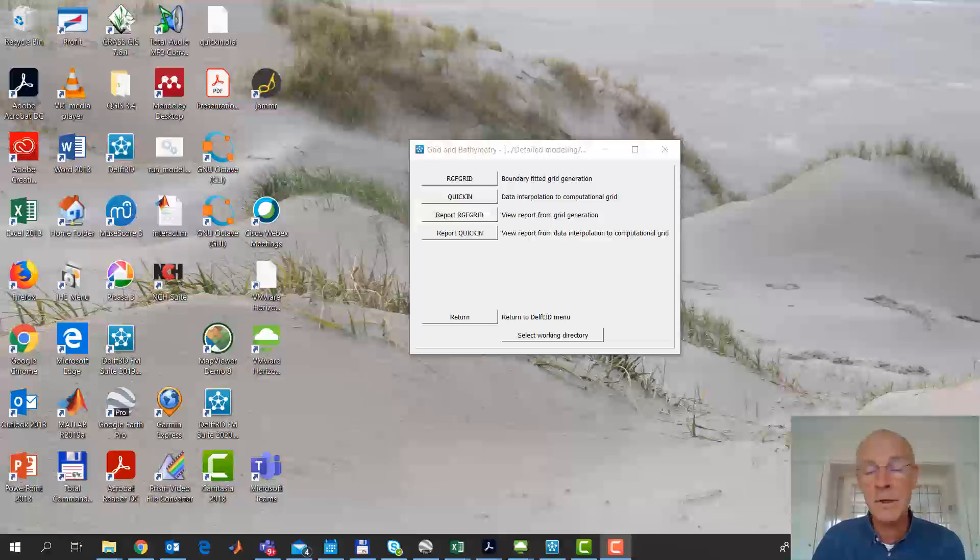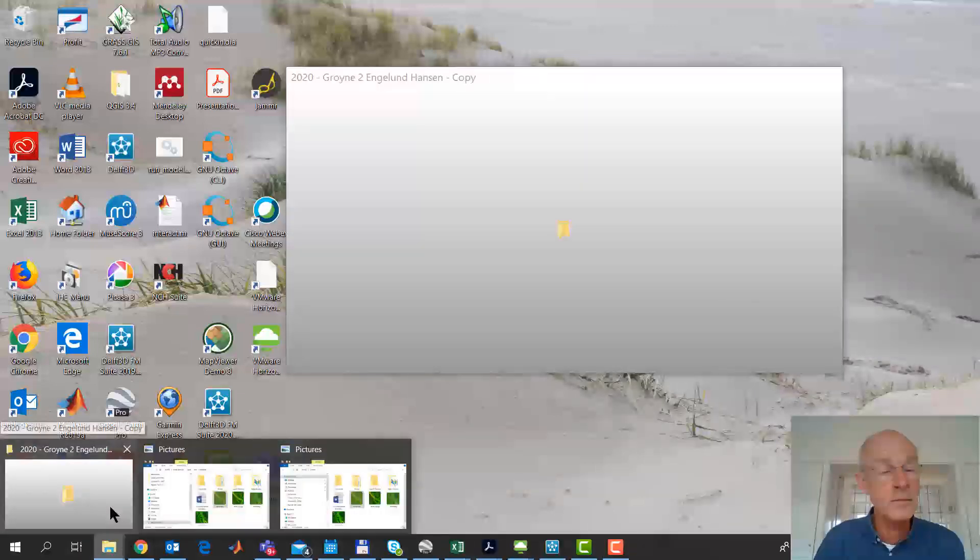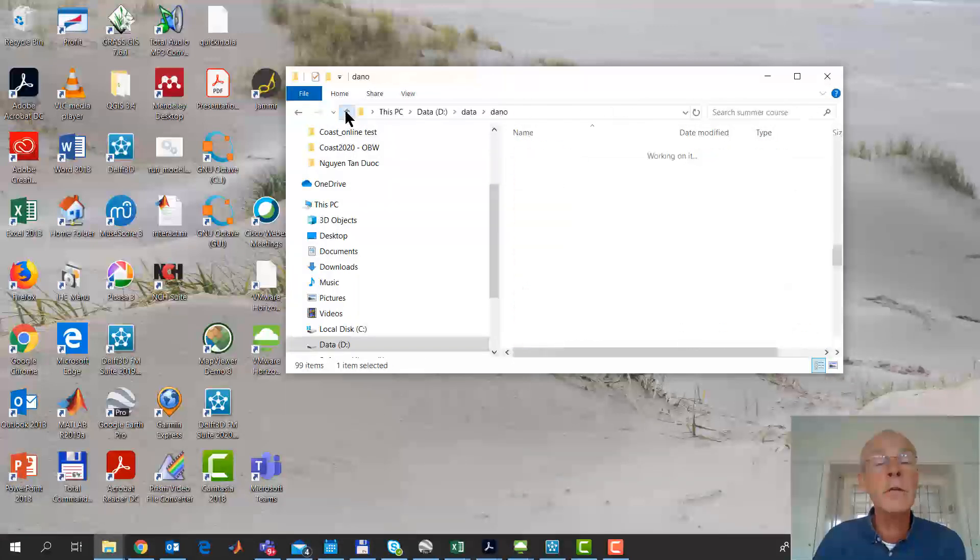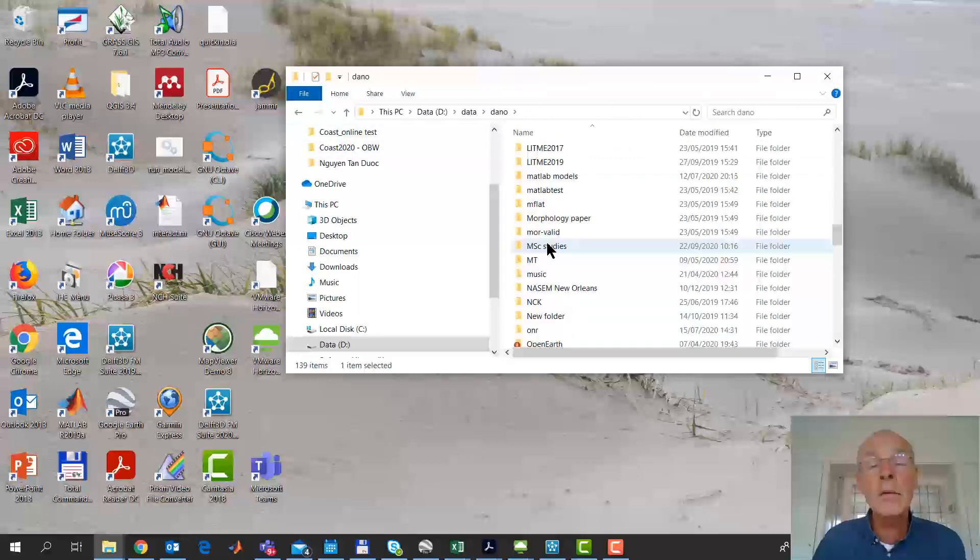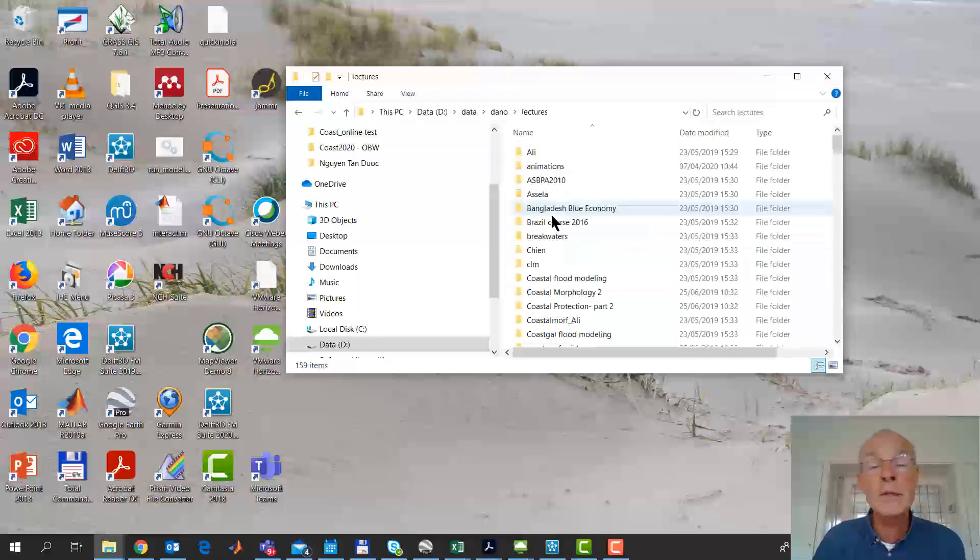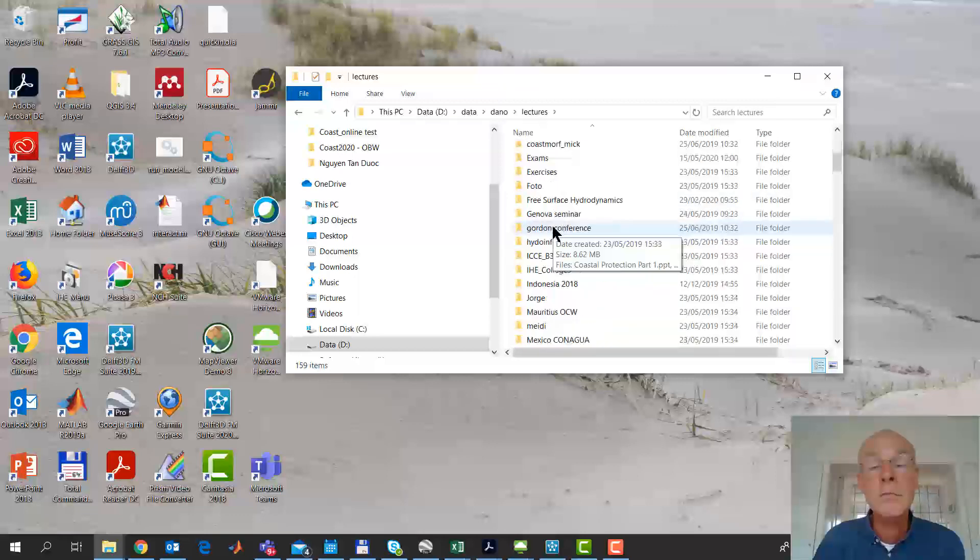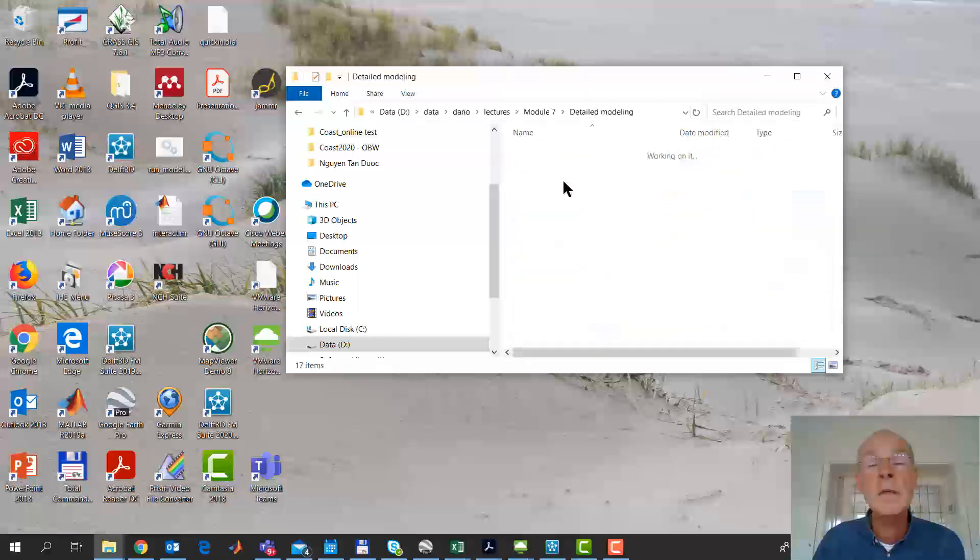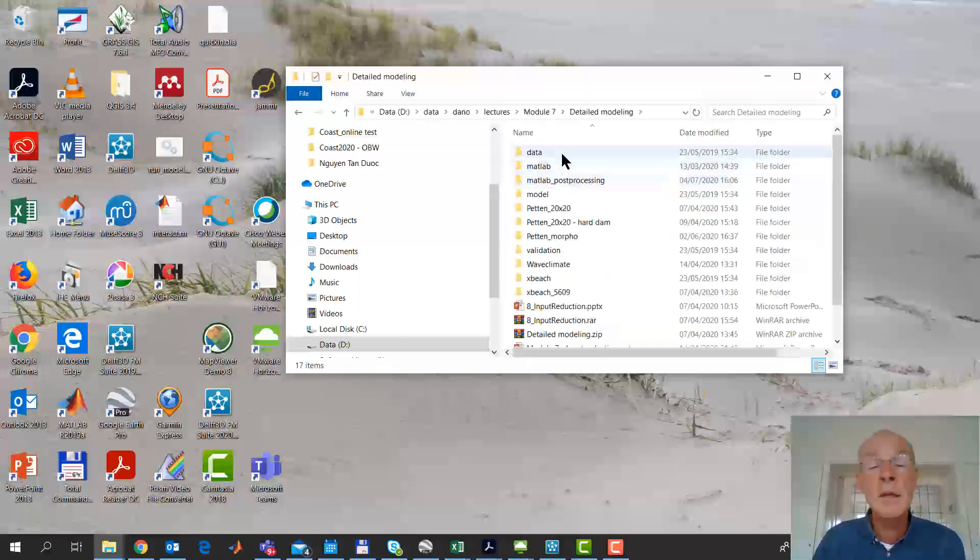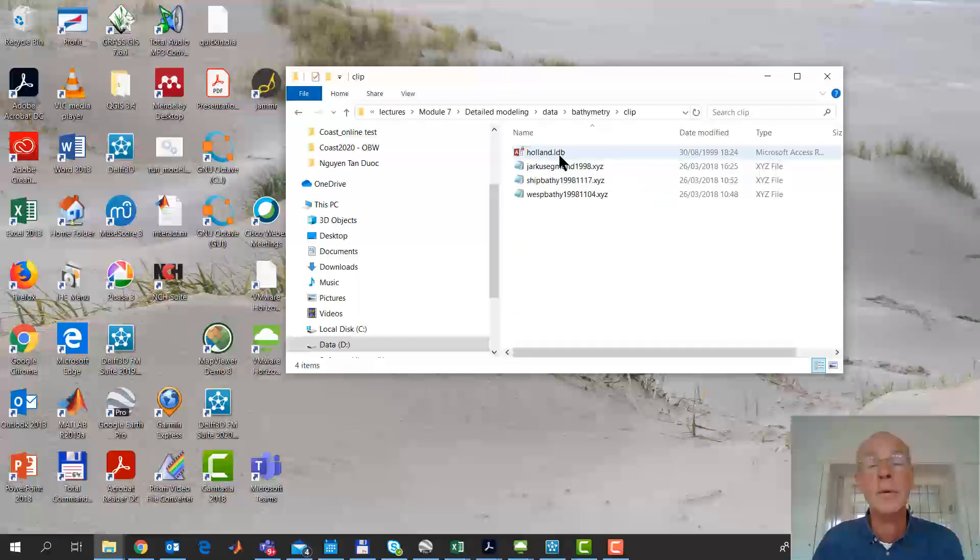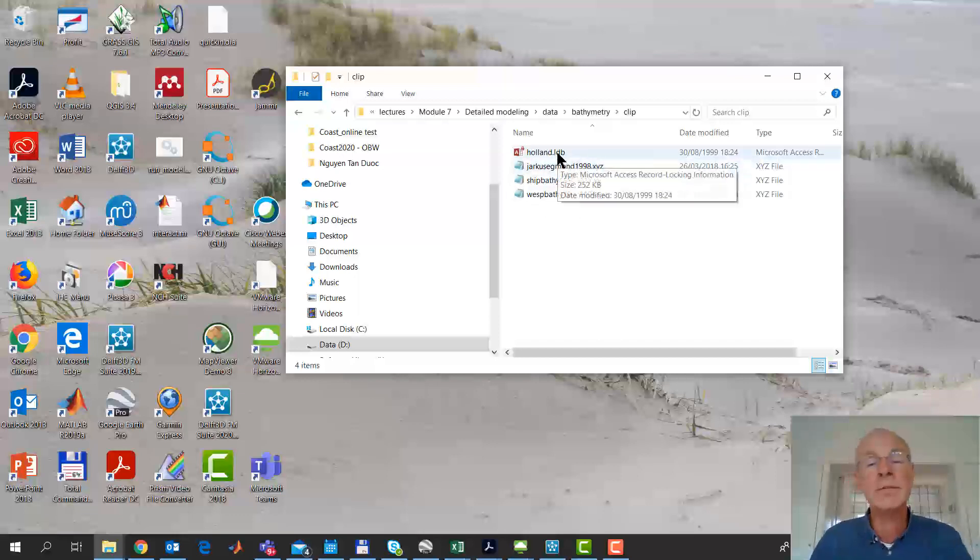First, let's have a quick look at the formats of such data. I'm going to navigate to a folder where I have some data. I will go to lectures, module 7, data bathymetry clip. I've prepared some files here.